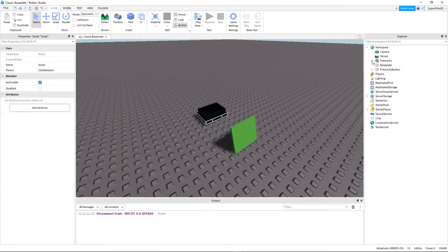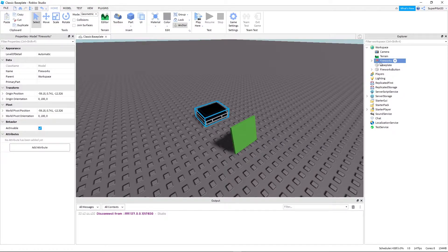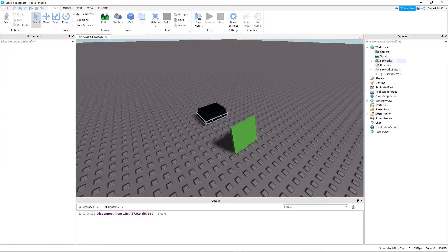So there's that, and you also have your fireworks model. This is actually a free model, it's in the description and I will give it to you guys because it's a bit complicated. Once you have that, just make sure this model right here, you're going to insert it and make sure it's named fireworks.